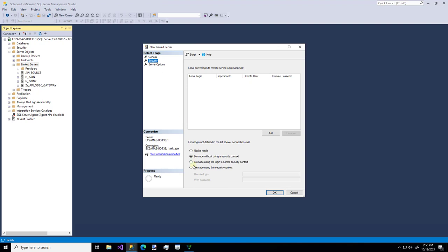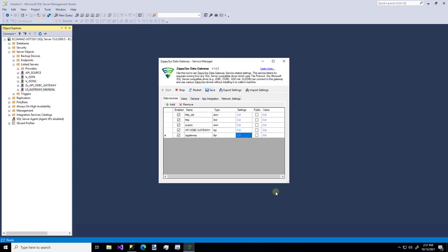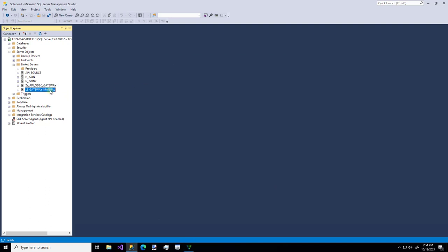Last, I'm going to go to the security. And I'm going to make sure it uses our gateway user. And there we go. You see our linked server over here. So that was the manual way. And that was a lot of typing.